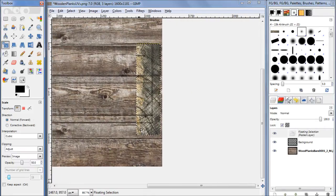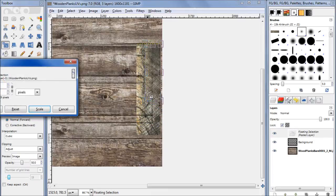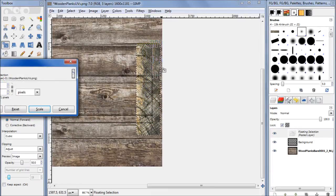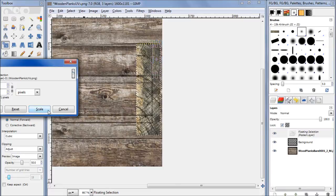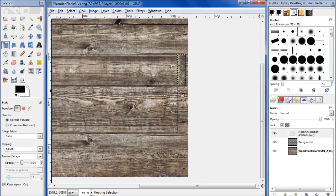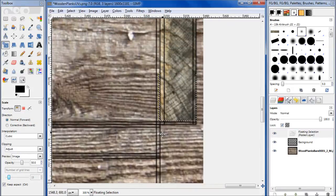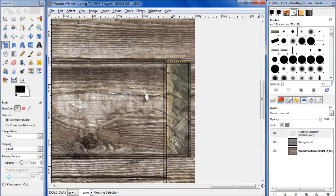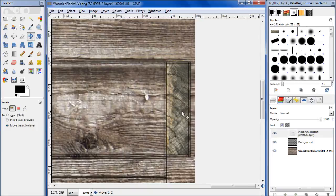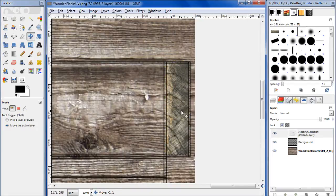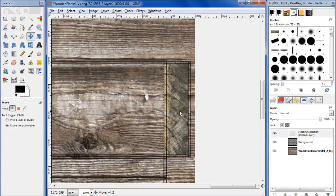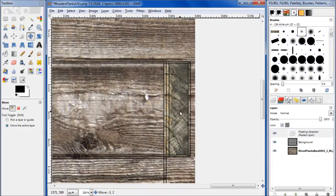And go ahead and move it again. I'm going to rearrange it just a little bit in here. Alright.